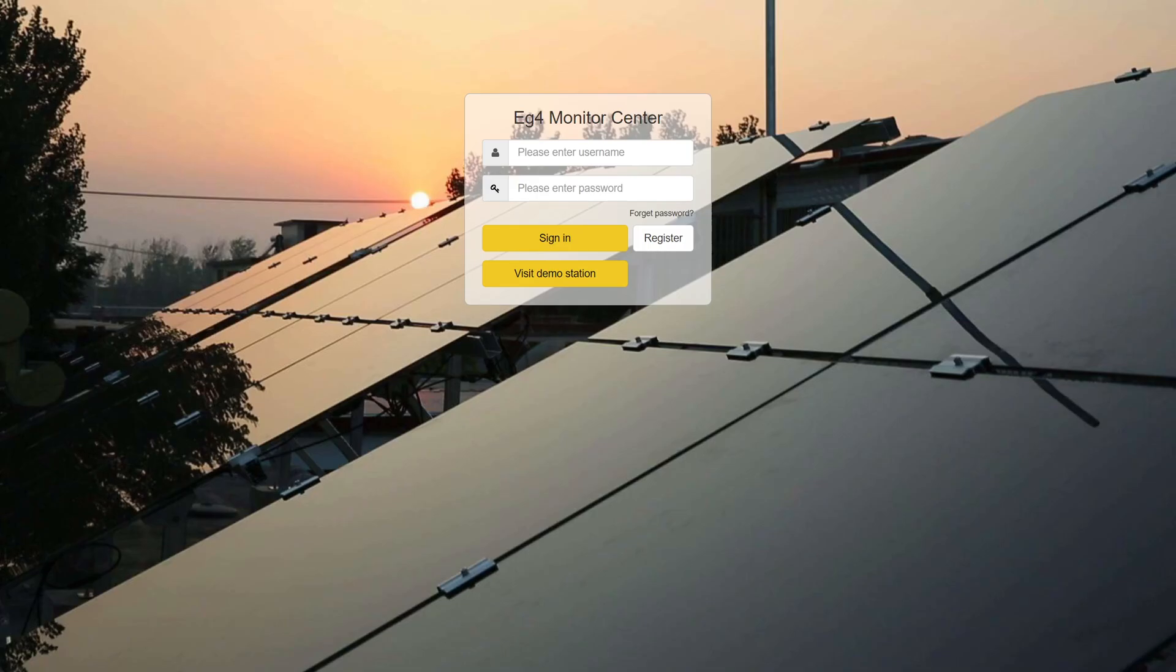To get started, you'll need to have your dongle plugged into your inverter, have it set up and registered with your Monitor Center account.